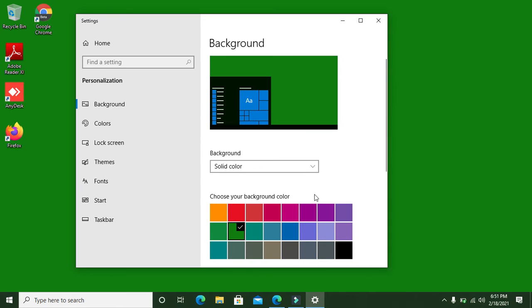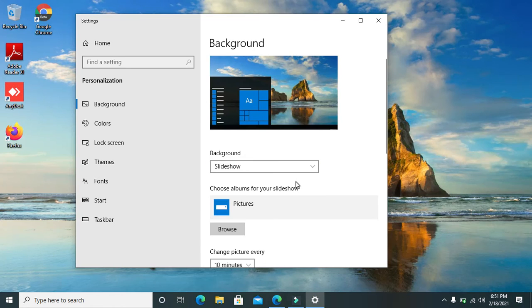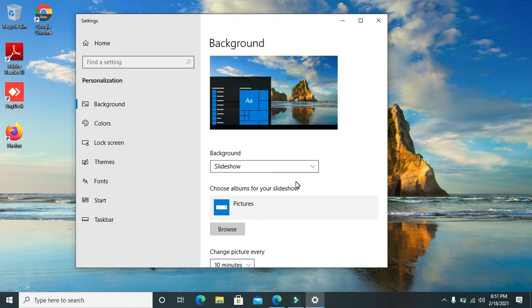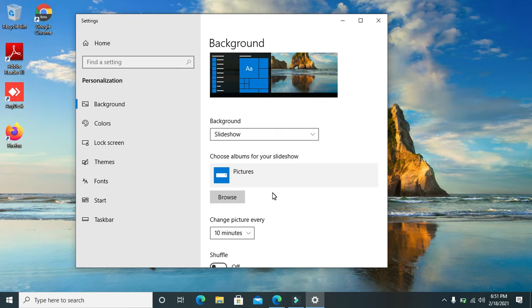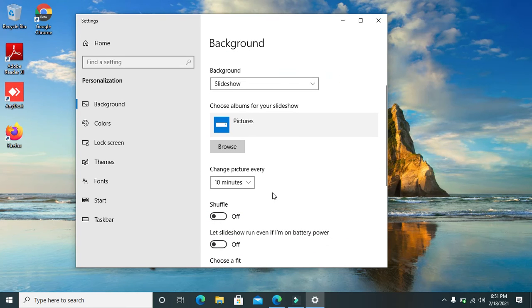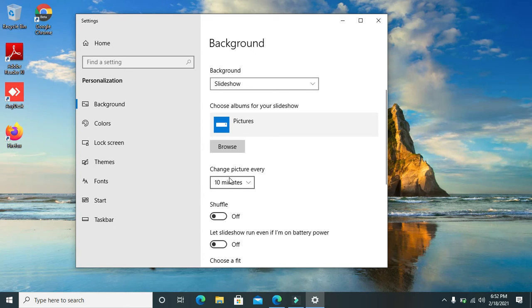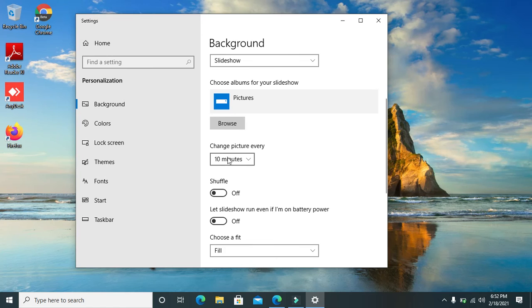You can also choose the slideshow option. The slideshow option will allow you to add more than one picture. You can have as many as you want. Then they're going to interchange at intervals, depending on the time that you choose here. For example, in my case, after every 10 minutes it's going to change to a different picture that I've put.